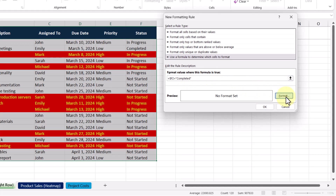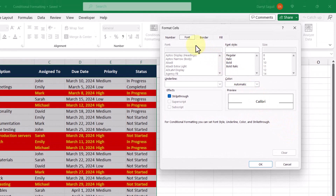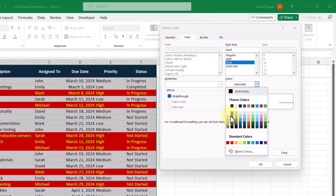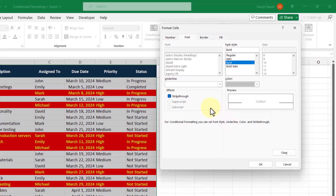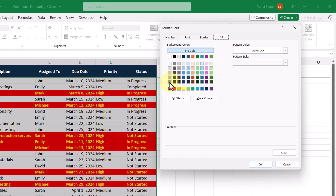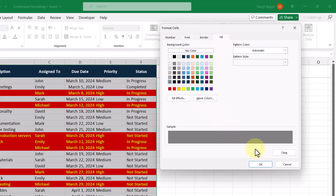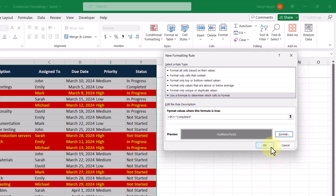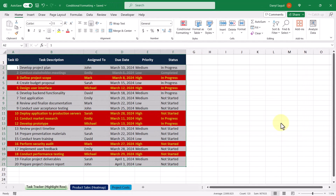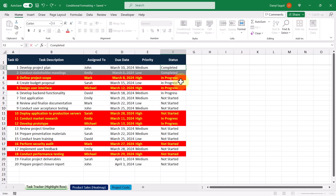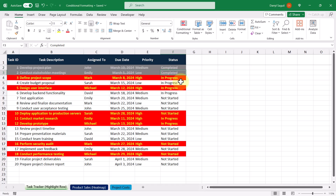Now let's make the format change. Under the font section, we're going to make it bold and change the color to gray, and then we're going to use the strikethrough effect. Under fill, we're going to make the background color dark gray. So let's click OK and then click OK again. Now we can see that the completed task got completely grayed out. And if we change the status of another task to completed, it gets grayed out too.